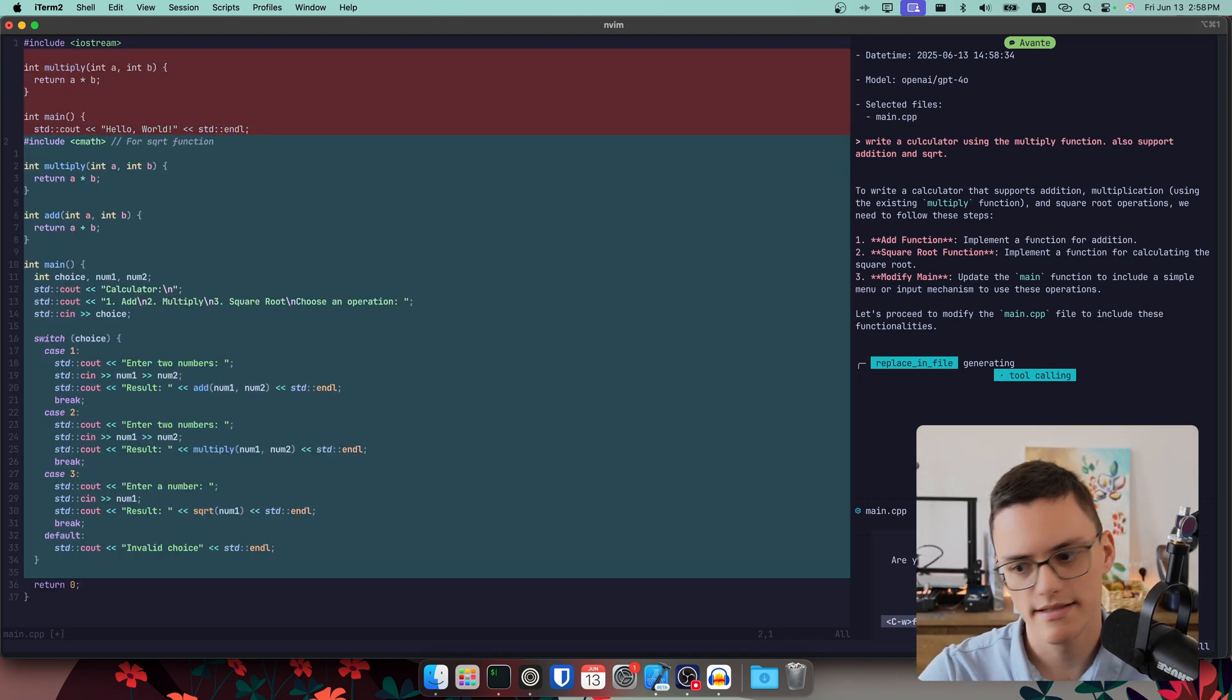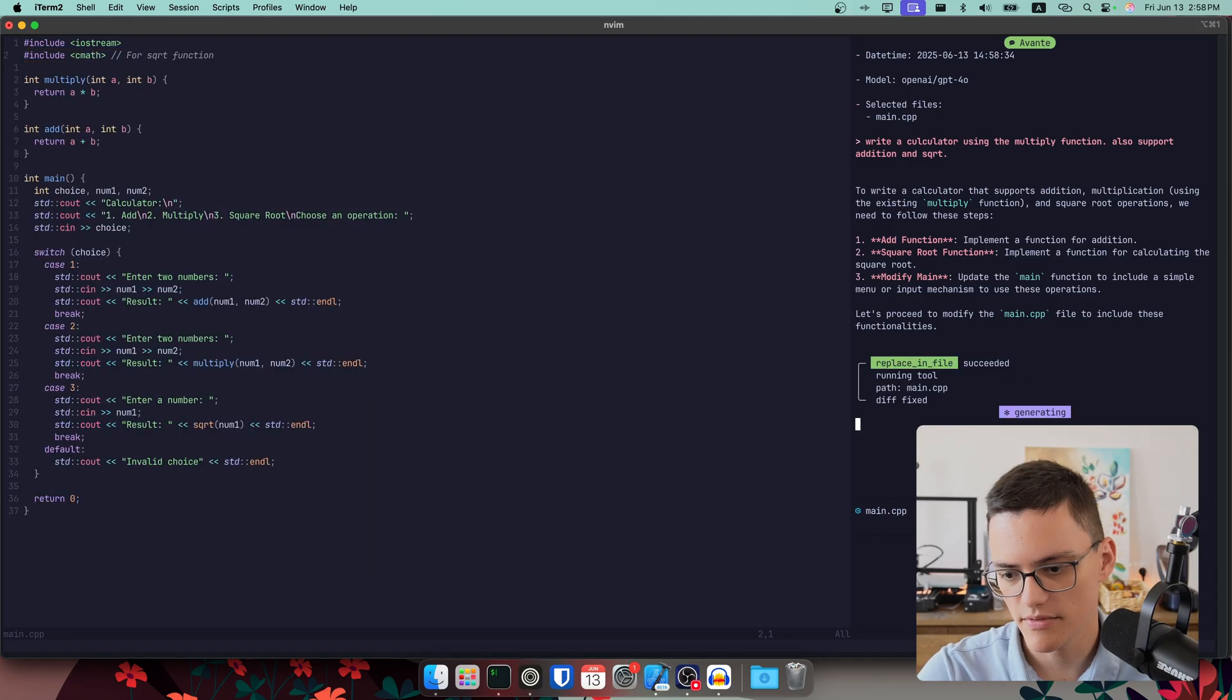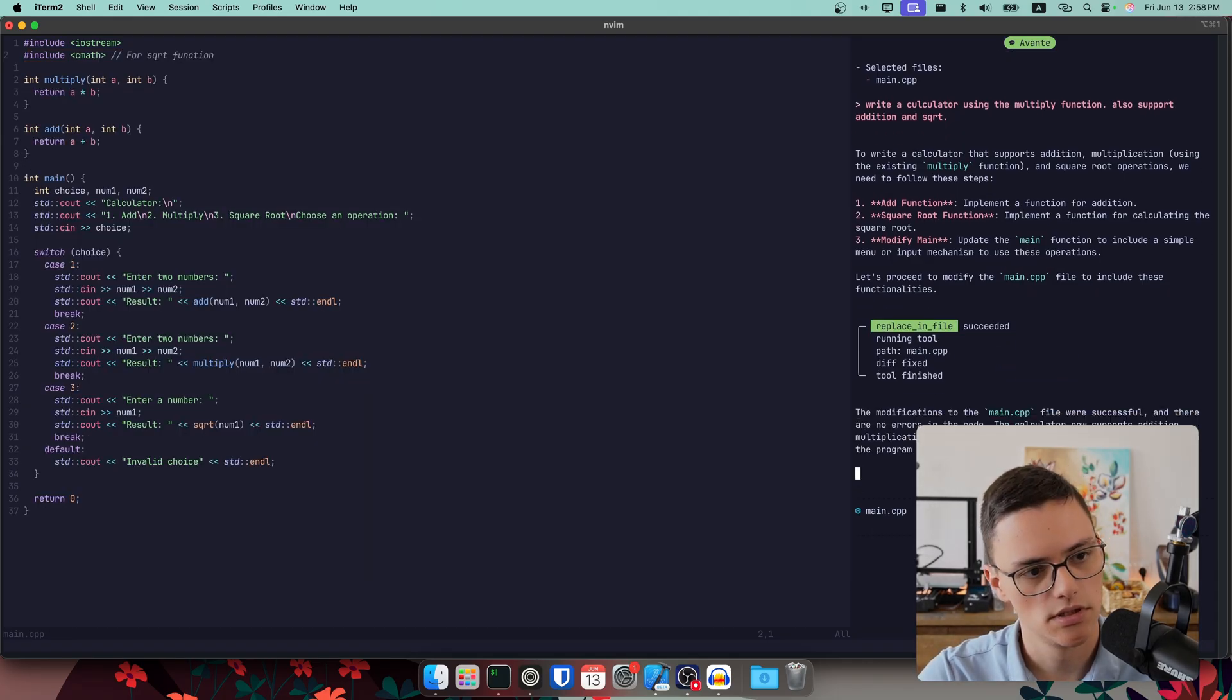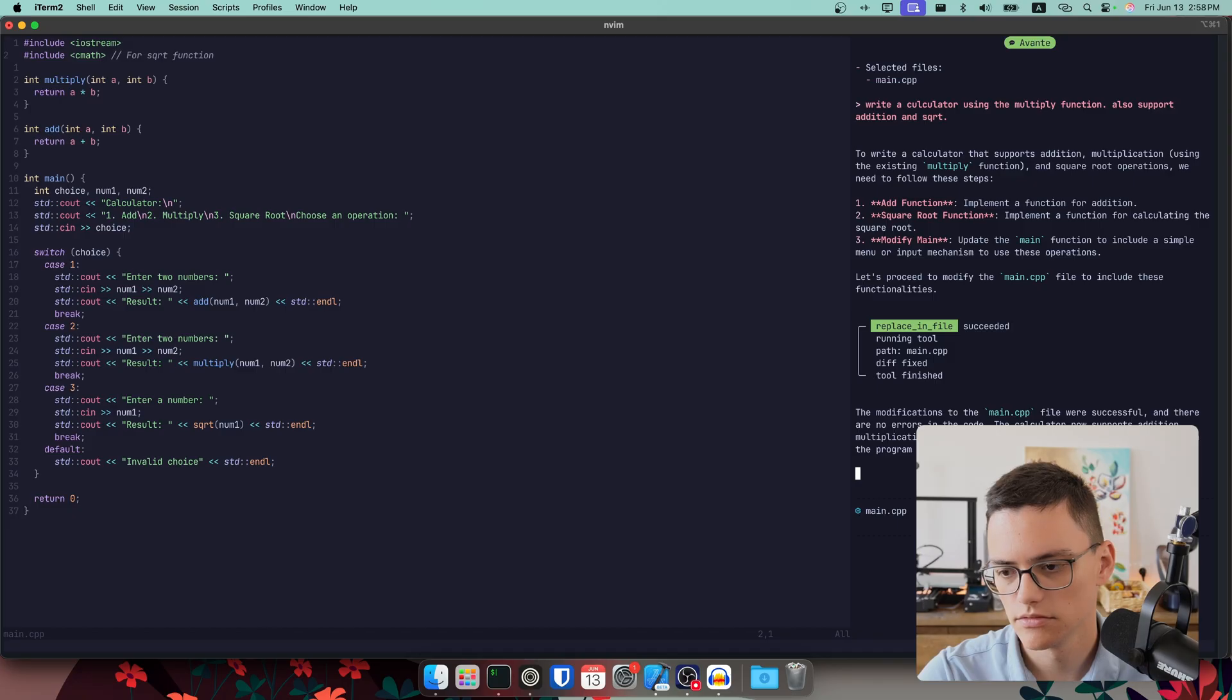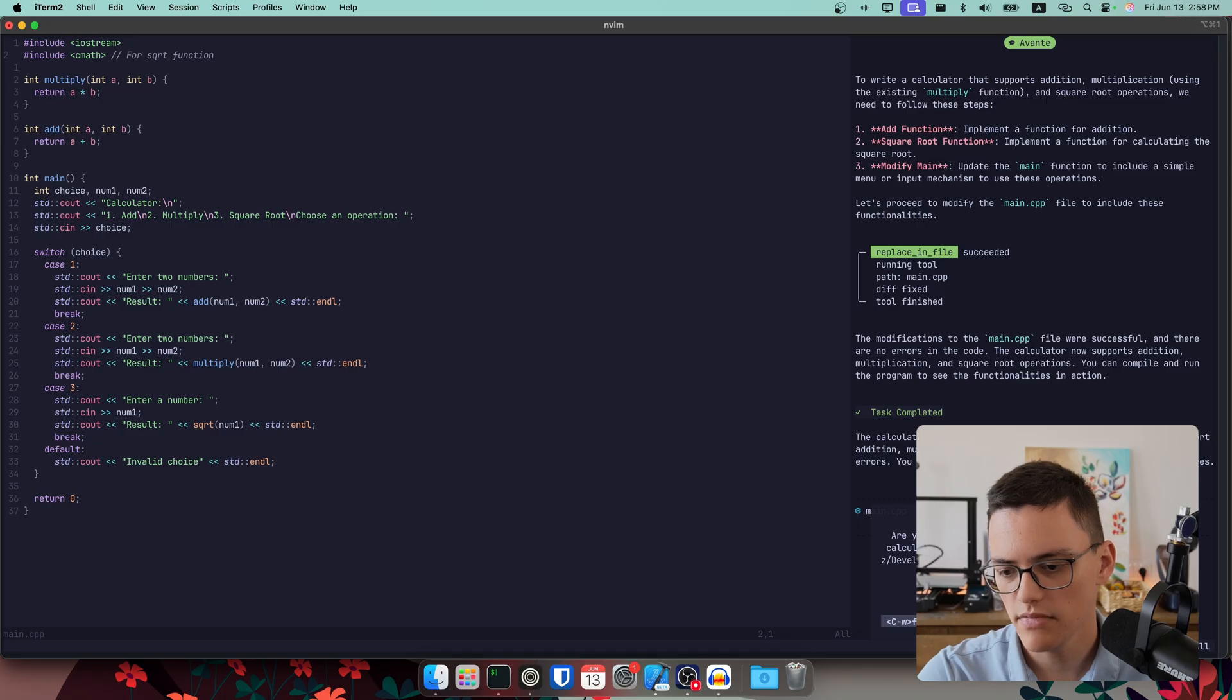And Avante will use tools to actually generate diffs and apply the changes to the file like Cursor would. As you can see, I see the diff. I can choose to accept it now and I will, as it seems correct. It generated the code.